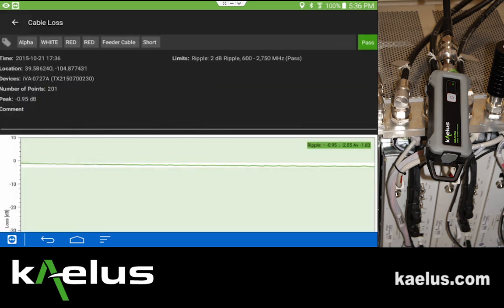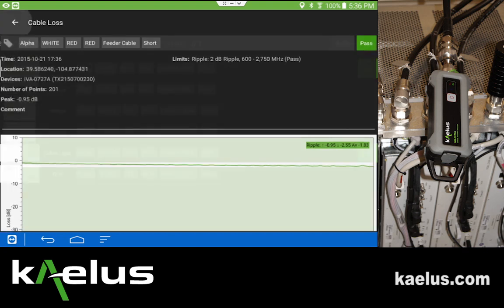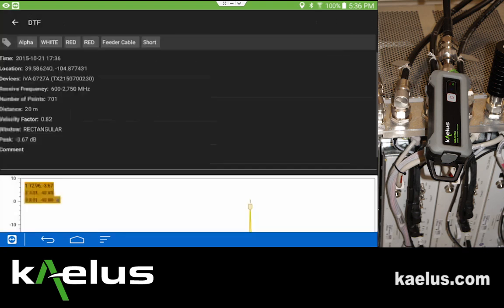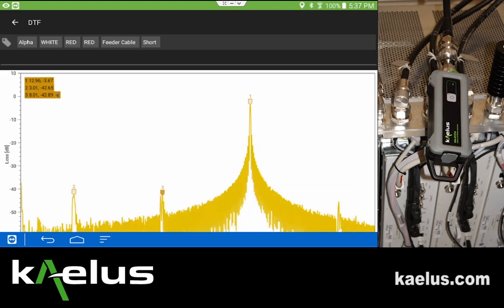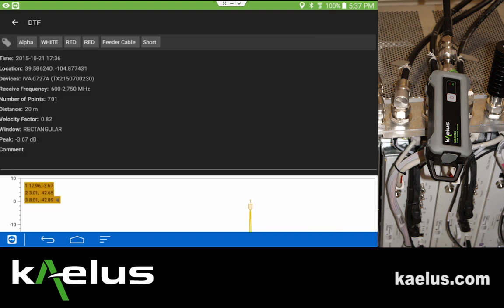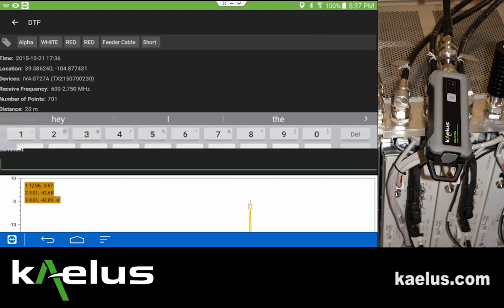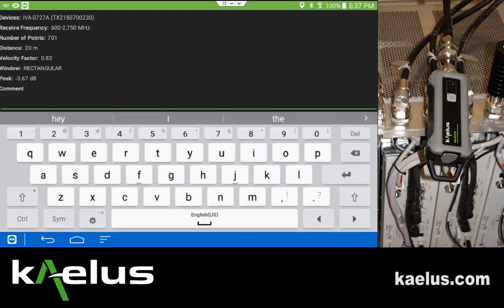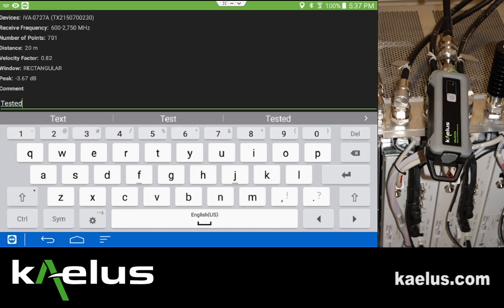We also see the DTF mentioned as its own figure with all the details necessary to repeat the measurement in the future. In this particular case, we do not have a short on hand, so we're going to label this comment with 'tested with open circuit.'